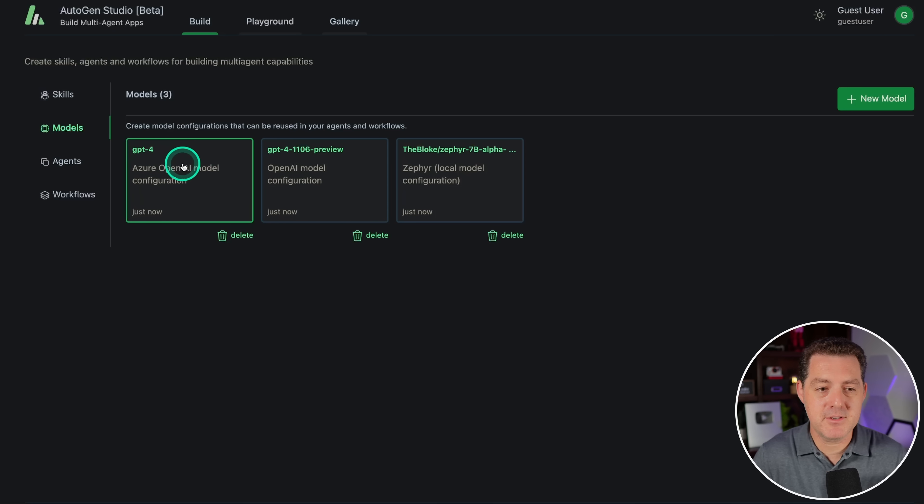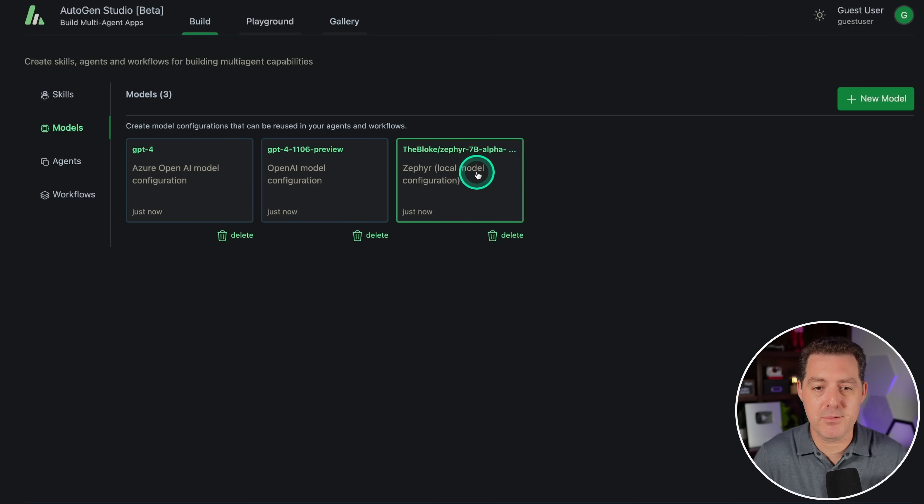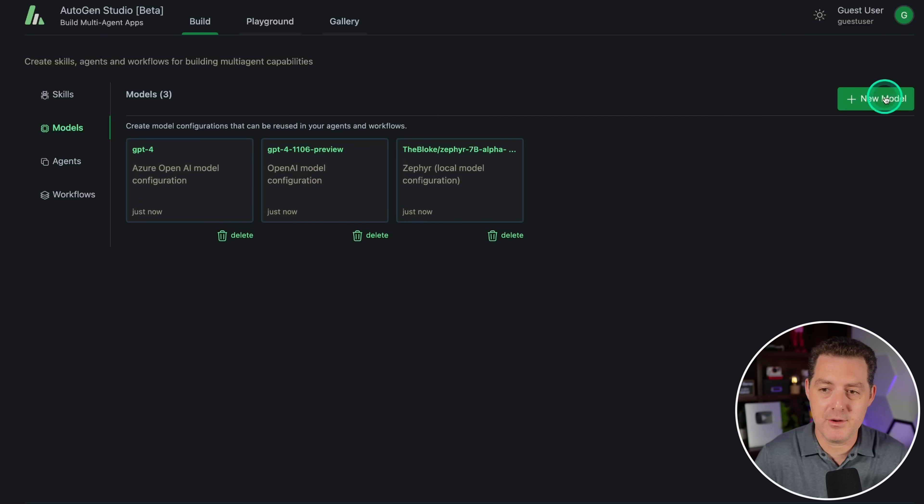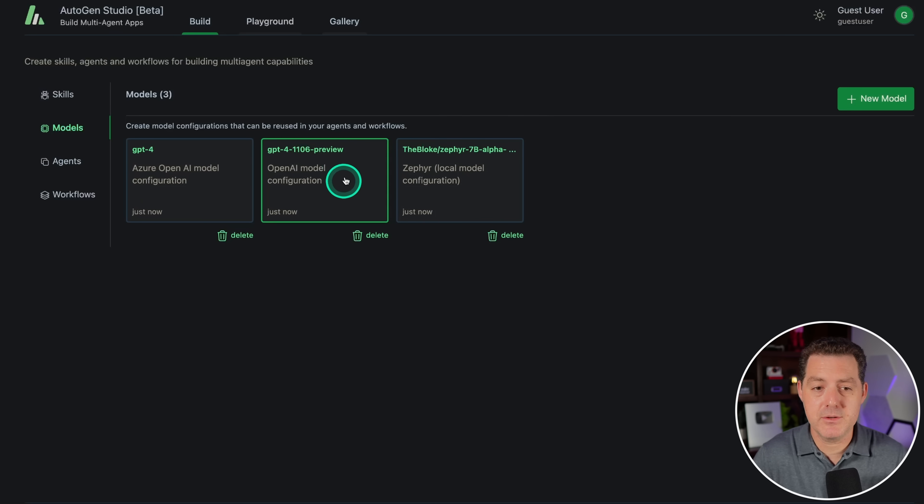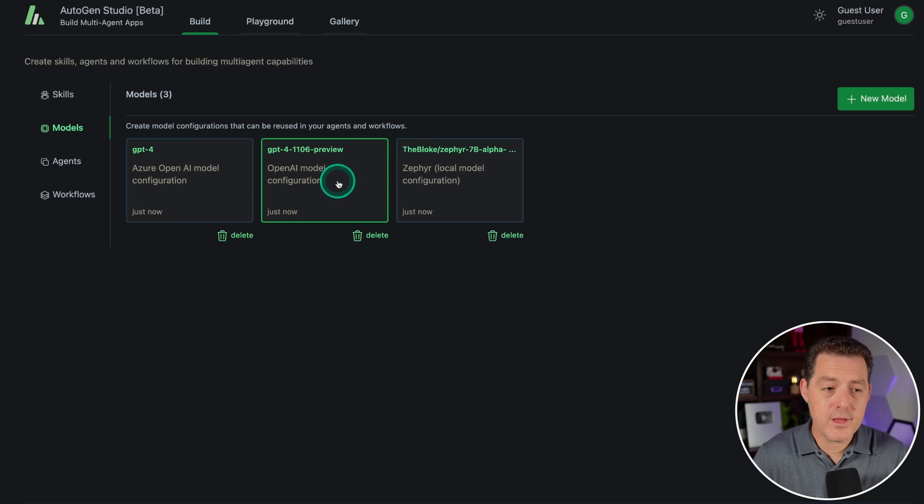Here you can see we have GPT-4, GPT-4 preview, and the Bloke's Zephyr 7b Alpha. If you wanted to add a new model, we'll go do that right there, but we don't need to. We're gonna be using Chat GPT-4 today, and we're gonna actually be using this preview version. The other thing that's new, and I'll get to it in a second,